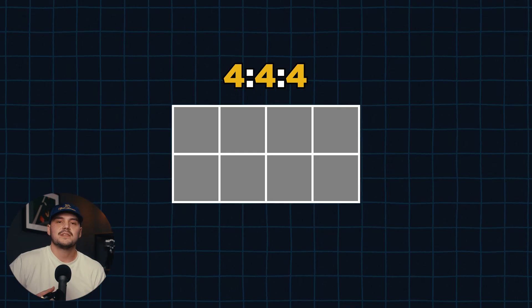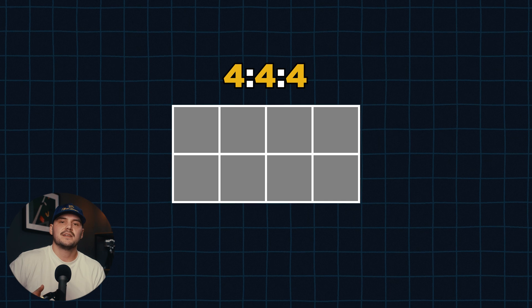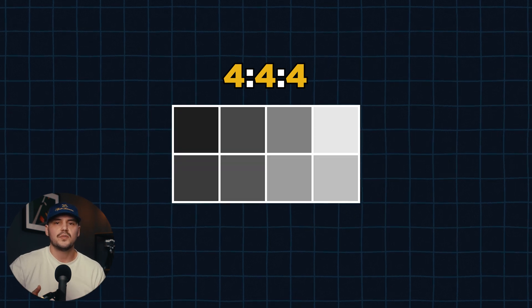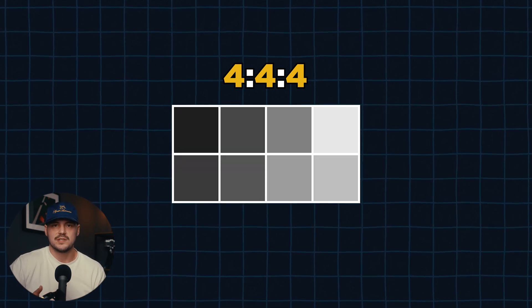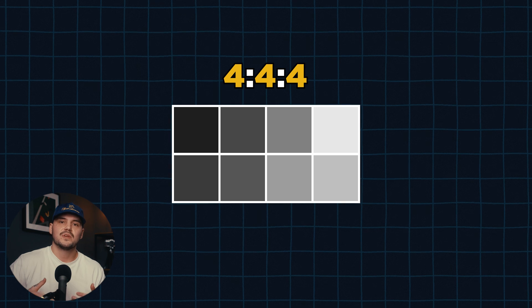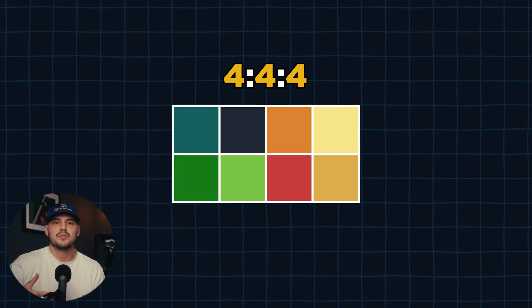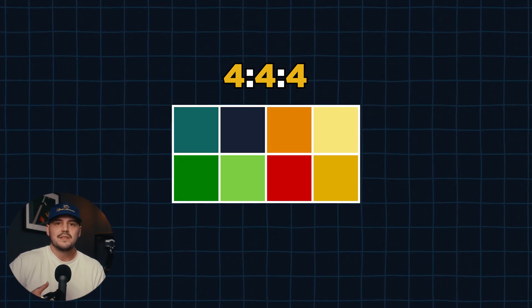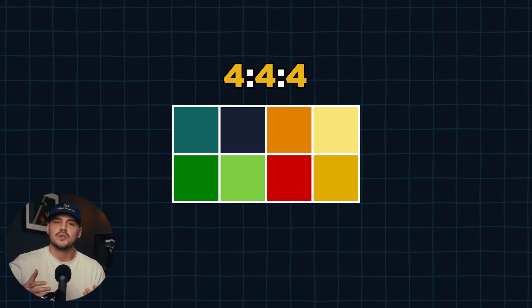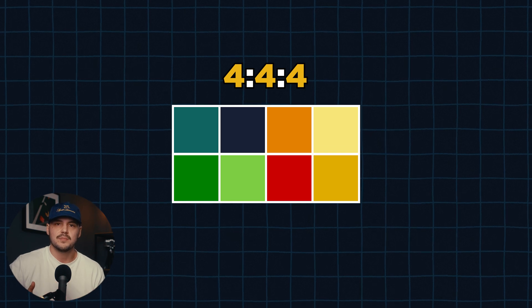So if we are looking at other popular settings like 4:4:4 for example, that means that we are again capturing luma data for all 4 pixels in both of our rows. But now we are also capturing 4 colored pixels for both of our rows, meaning that with 4:4:4 there is actually no chroma subsampling as we are capturing the full chroma data.